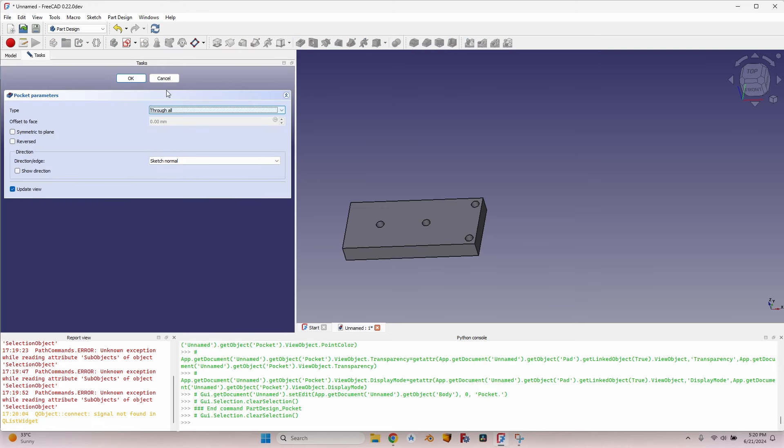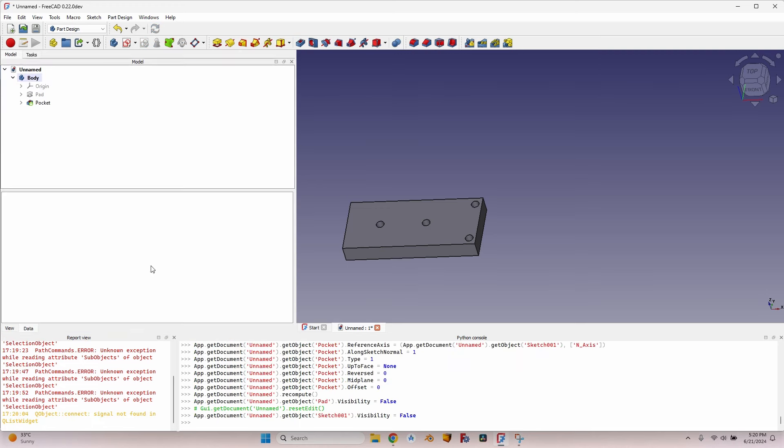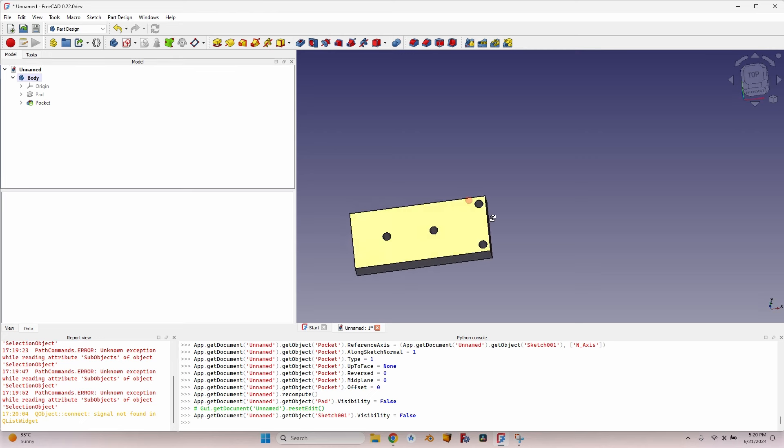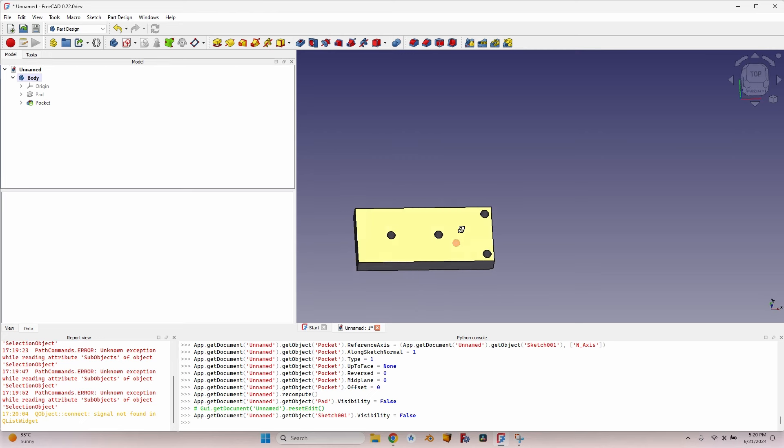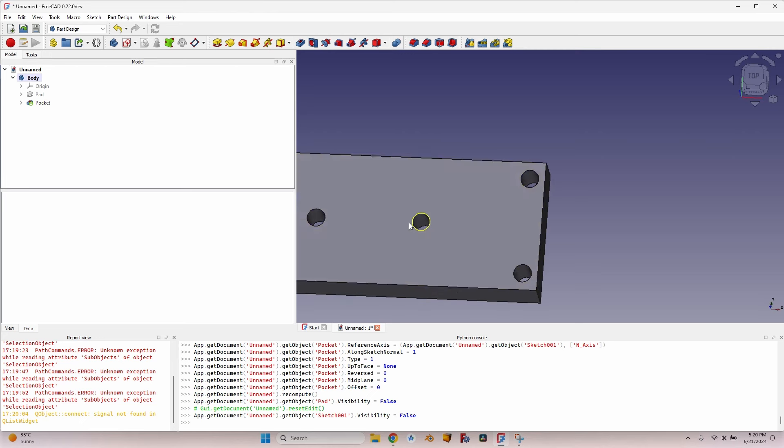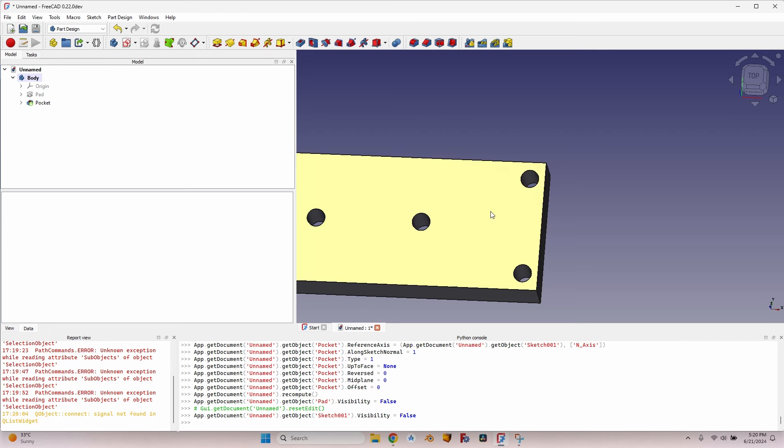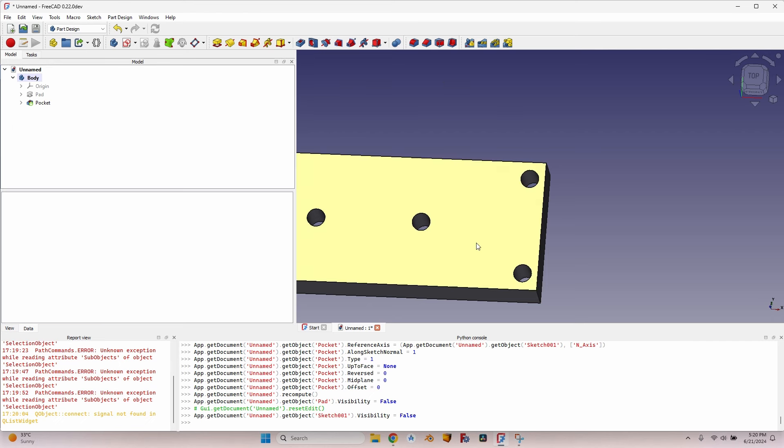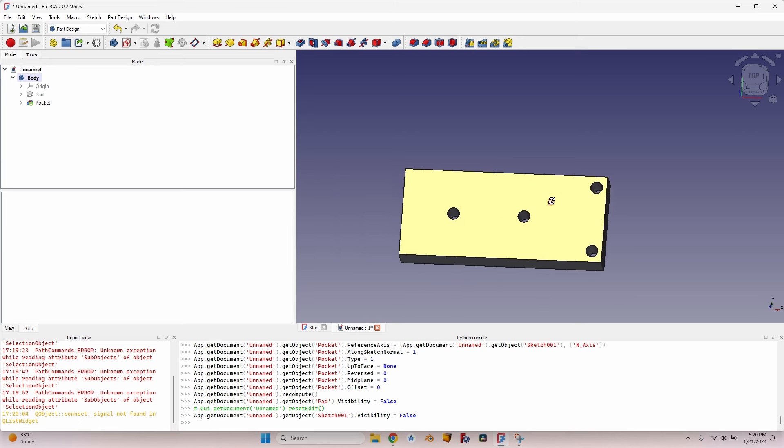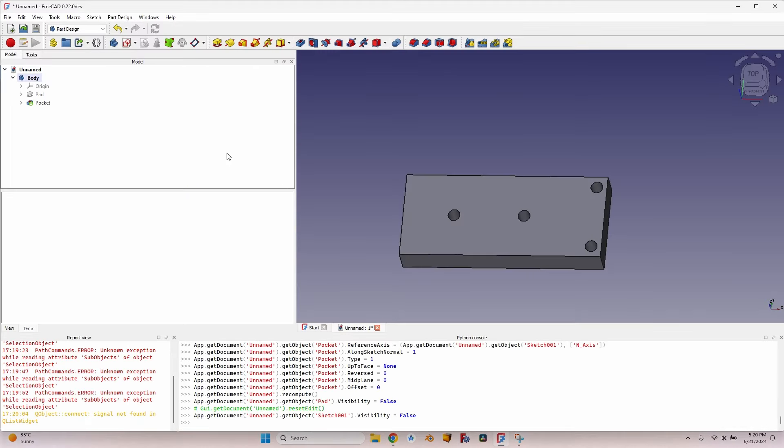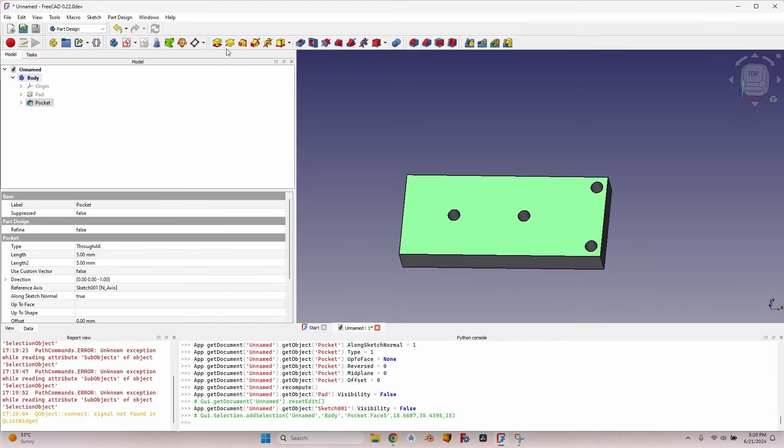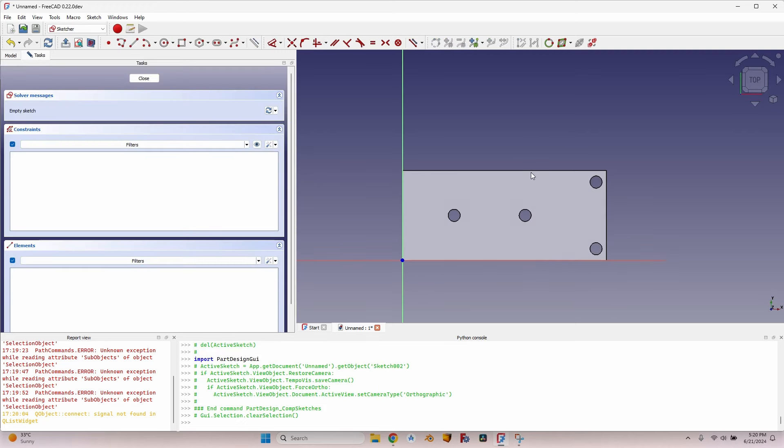I can see some errors here, I believe they are because I'm working on a development version. Now I have all the holes for the M8 thread. I'm not going to make the thread on the CNC, I'm going to tap the holes after milling them on the CNC, so I don't have to take care of the thread now. Let's make the other two holes, the M6 holes which also have a bevel here.